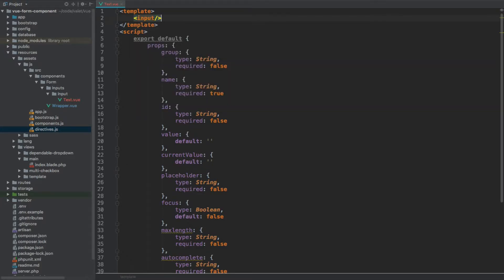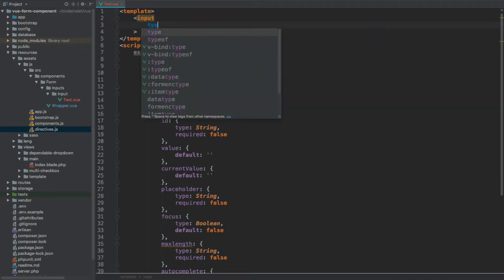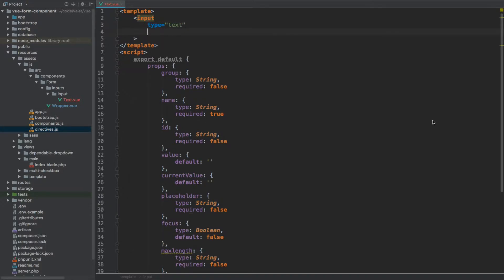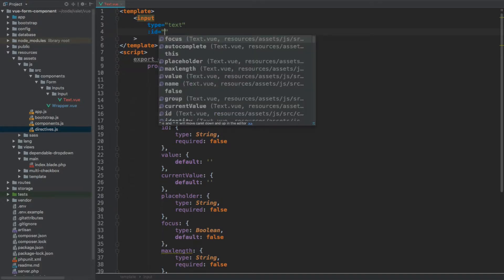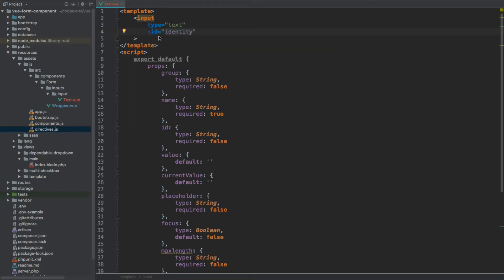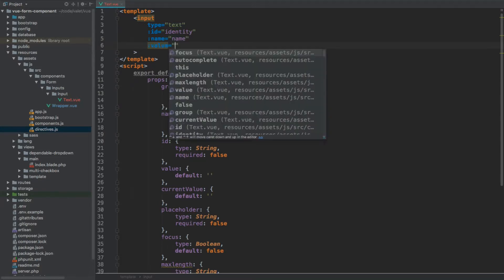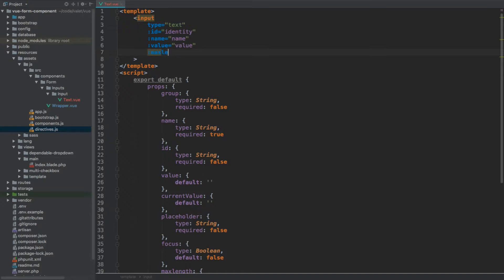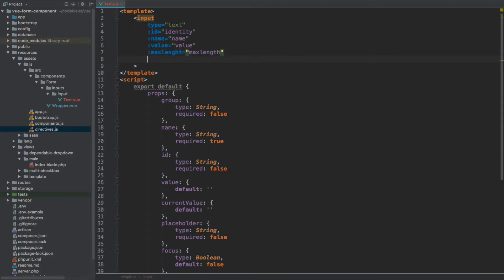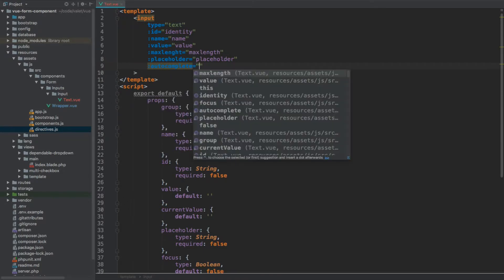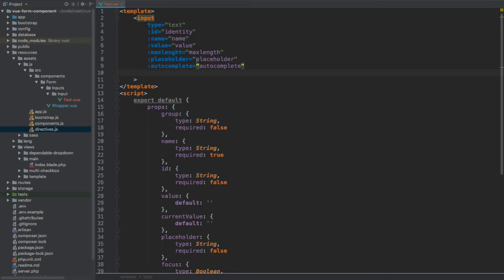Now in our template we add the input tag, starting with the attribute type set to text. Next is :id bound to identityData, then :name bound to name. We proceed these with a colon because we want to return the associated value, not a literal string. Then we have :value, :maxLength, :placeholder, :autocomplete, and we use the v-focus directive — which will apply focus if our focus property is set to true.